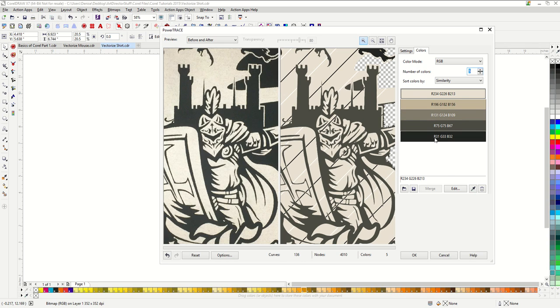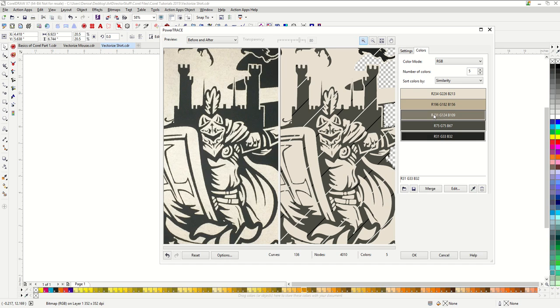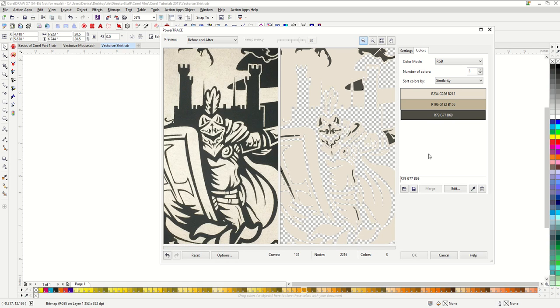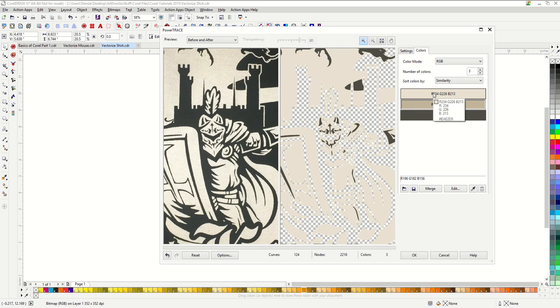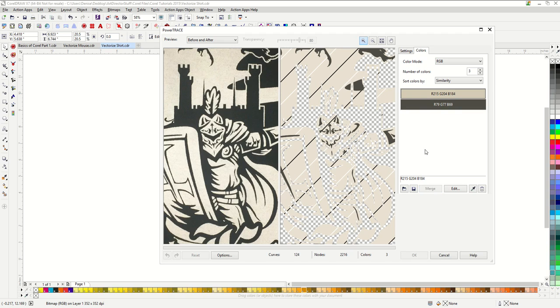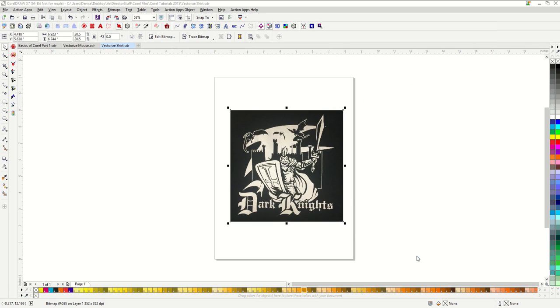Let's go over to our color tab. You can see that it's given us a bunch of grays. We're going to want to merge these together. I'm going to take the three darkest grays and merge those together into one color. And then I'm going to take the two lighter grays and merge those as well, because we ultimately want a two color design. I'm going to go ahead and hit OK.